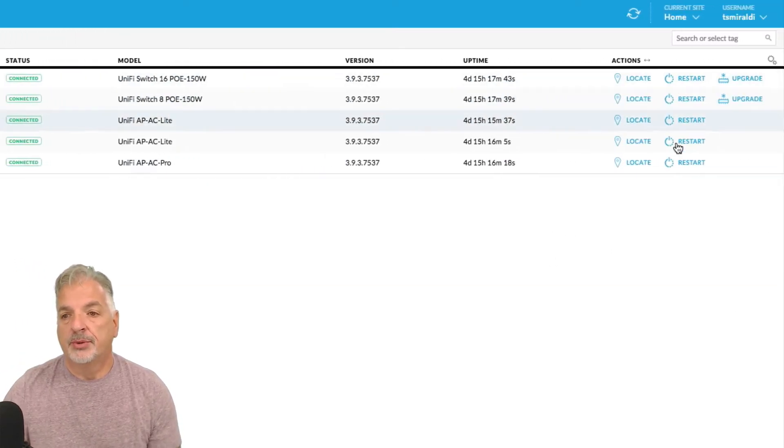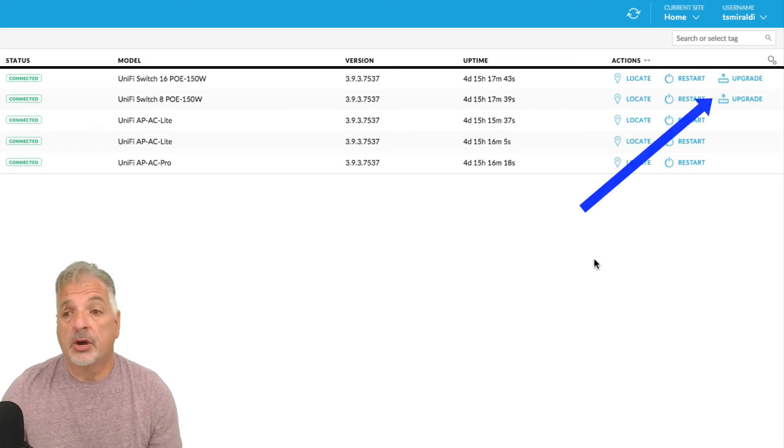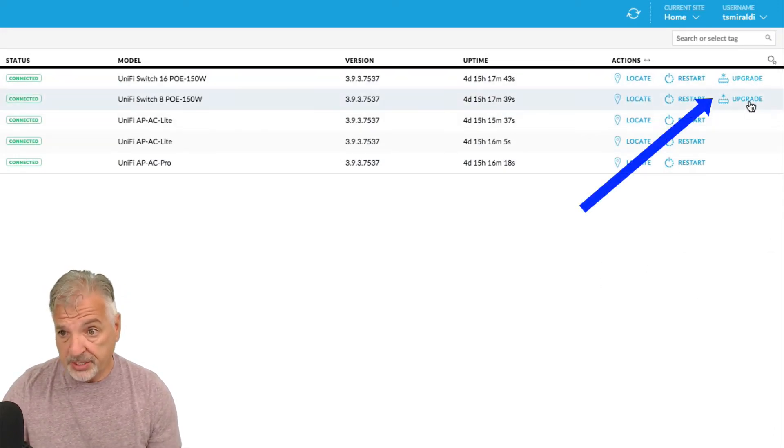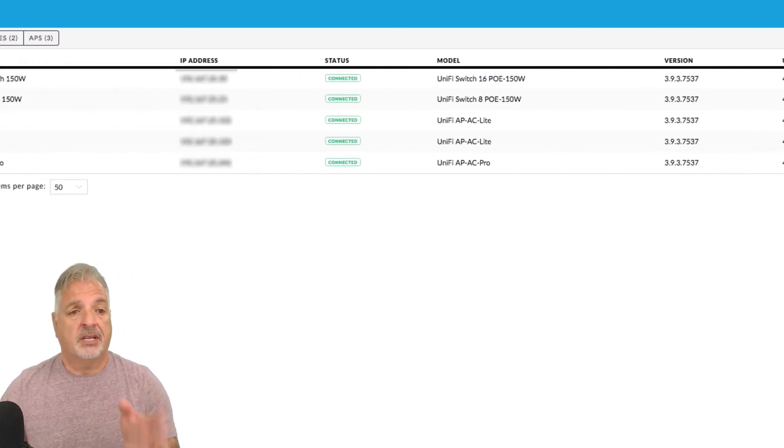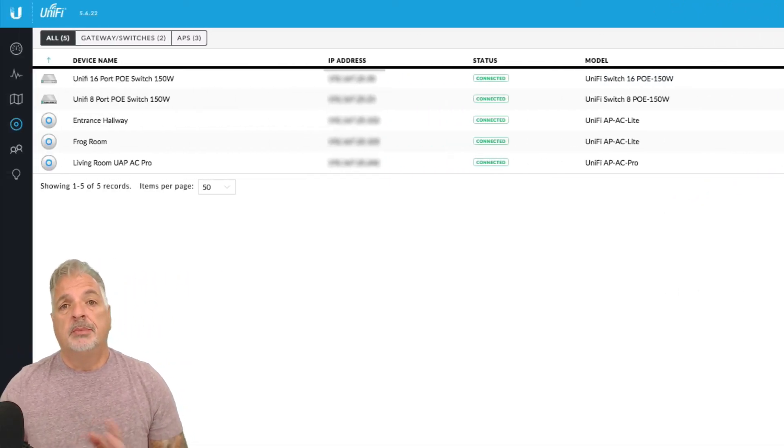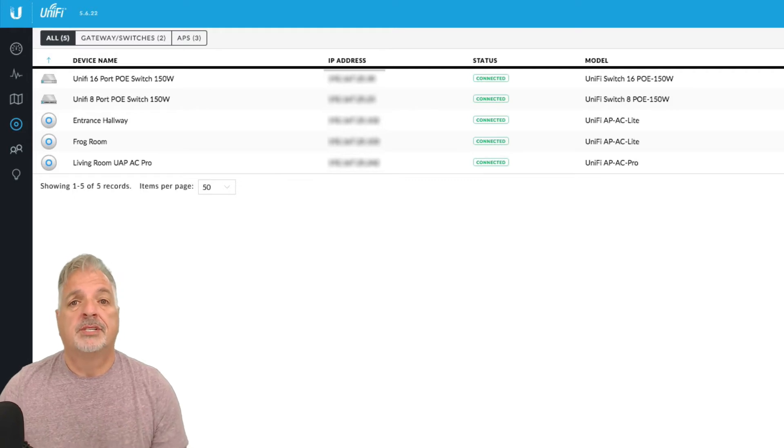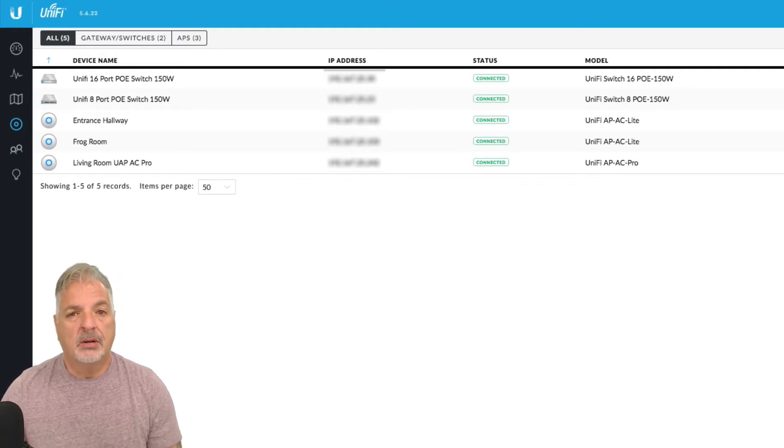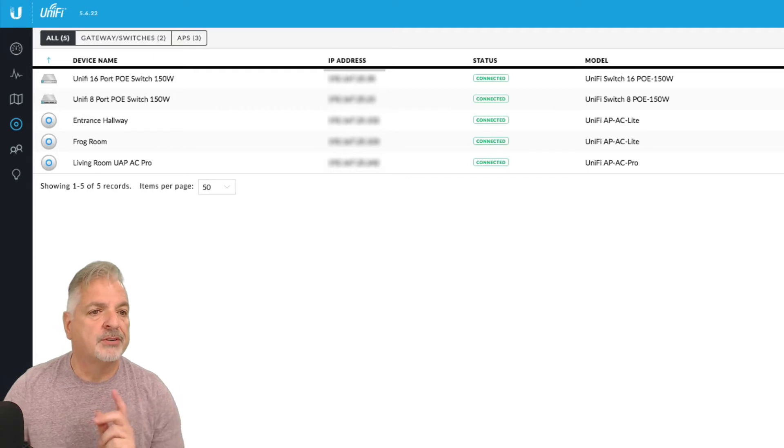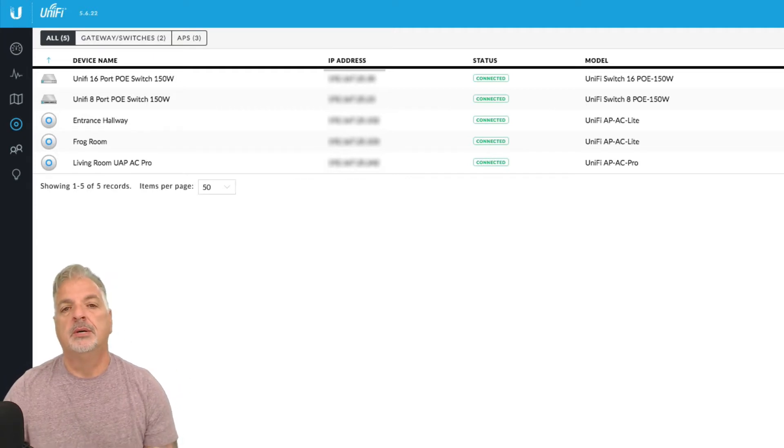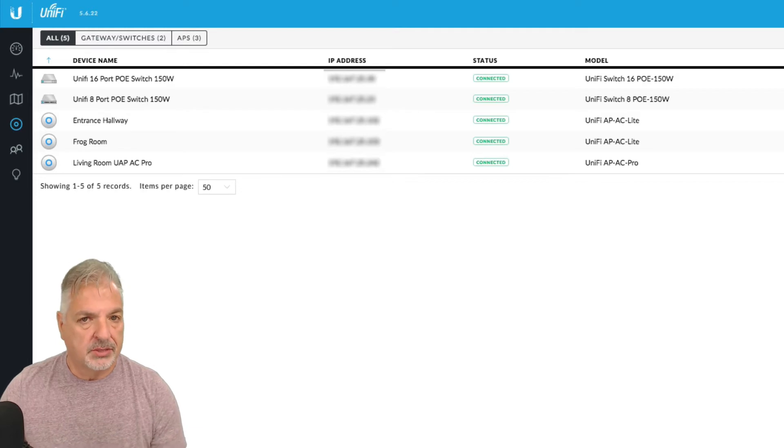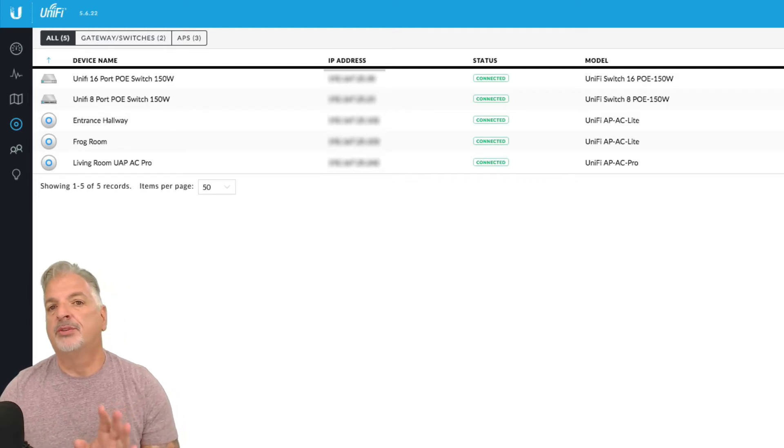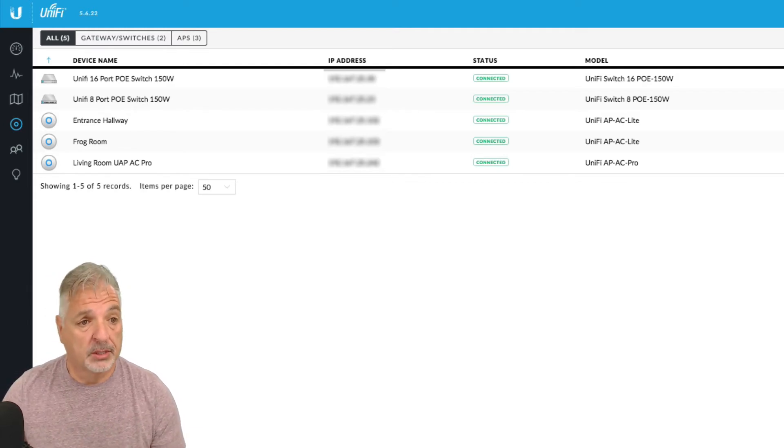You can even restart the devices and here it's even showing me that my switches have an upgrade available. So it does give you a lot of information, but the purpose of today's video is to go over topology view. And topology view came out somewhere, now I'm running version 5.6.22. I think it came out about a year ago or so, somewhere in the 5.3 builds of the UniFi controller.